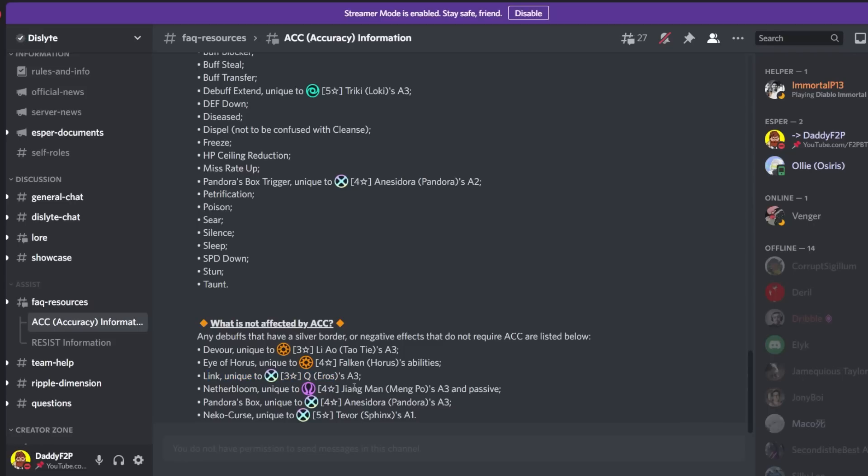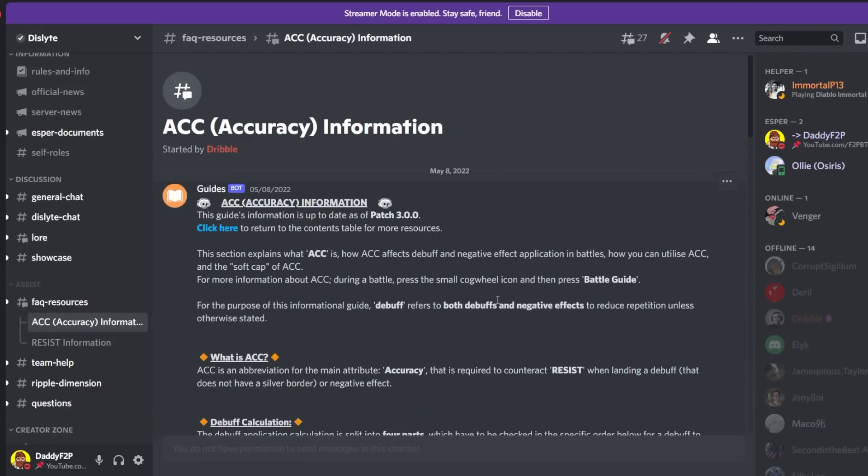Link is always going to deploy. Netherbloom as well. And Pandora's box. Yeah so this is what I was talking about earlier. And finally Niko curse. Alright so that's it for accuracy. I hope this was informative for you. I hope this clarified all the questions that you have about accuracy. And it kind of encompasses resistance in my opinion because it is just the mirror image of resistance.